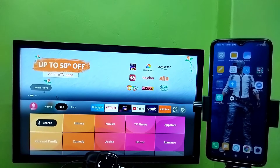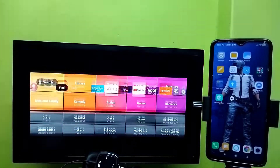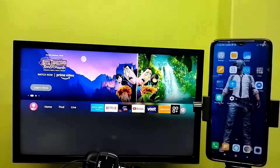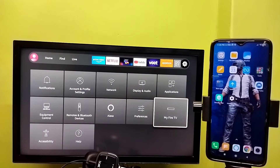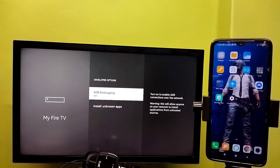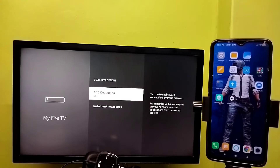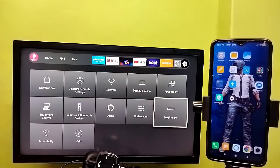This video shows how to use ADB debugging. First, select Settings from the right side, then select My Fire TV, then select Developer Options. Turn on ADB debugging — by default it will be off. Press the Select or OK button on the remote to turn on ADB debugging.